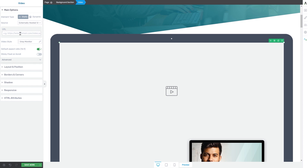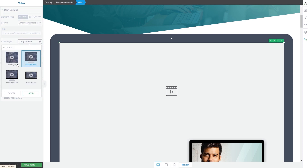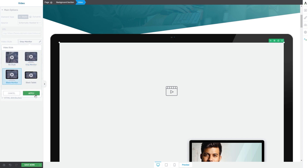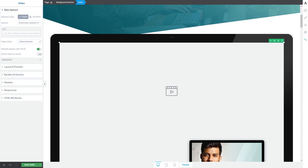Once you insert the URL here, you can also choose a video style. Click on this field, choose the preferred video style, and then click on apply.